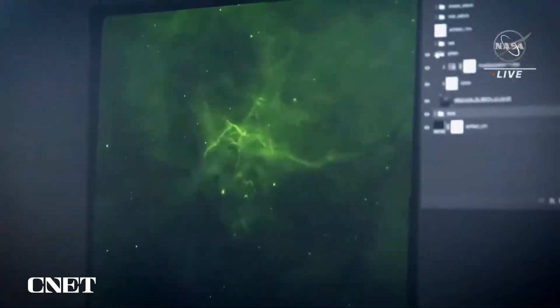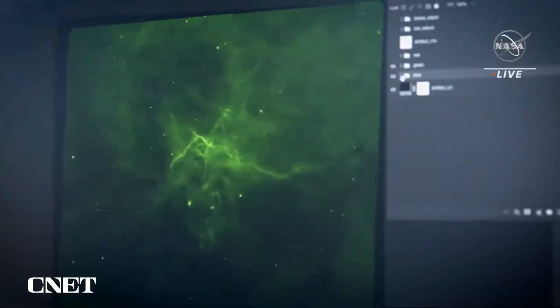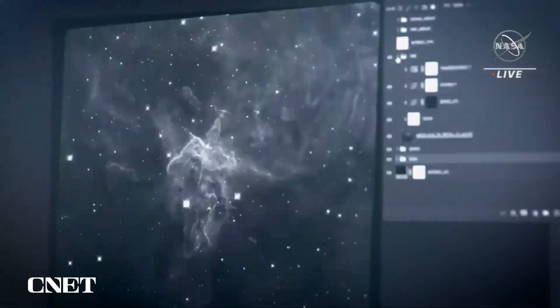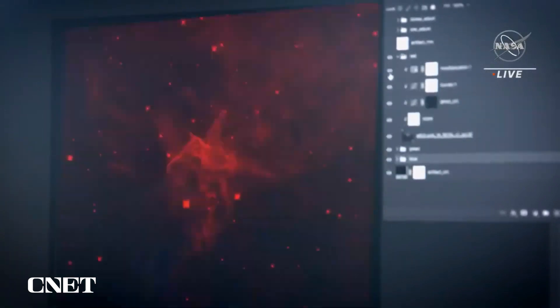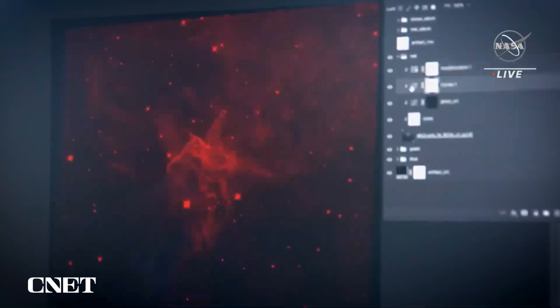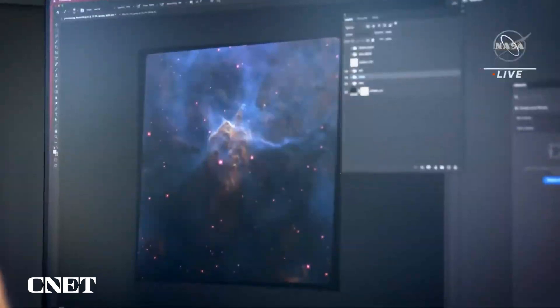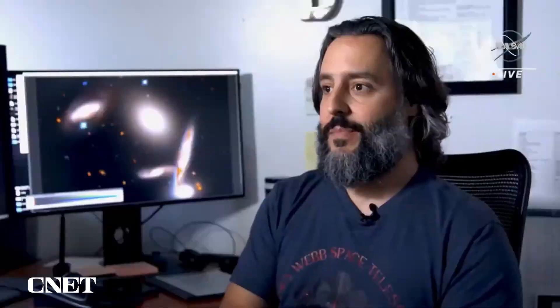We assign blue colors to the shortest wavelengths of infrared light, and then move our way down to green and red as we go to longer and longer wavelengths. Then we additively combine those together to get our full color image, but there is a lot of aesthetics that are involved in this.